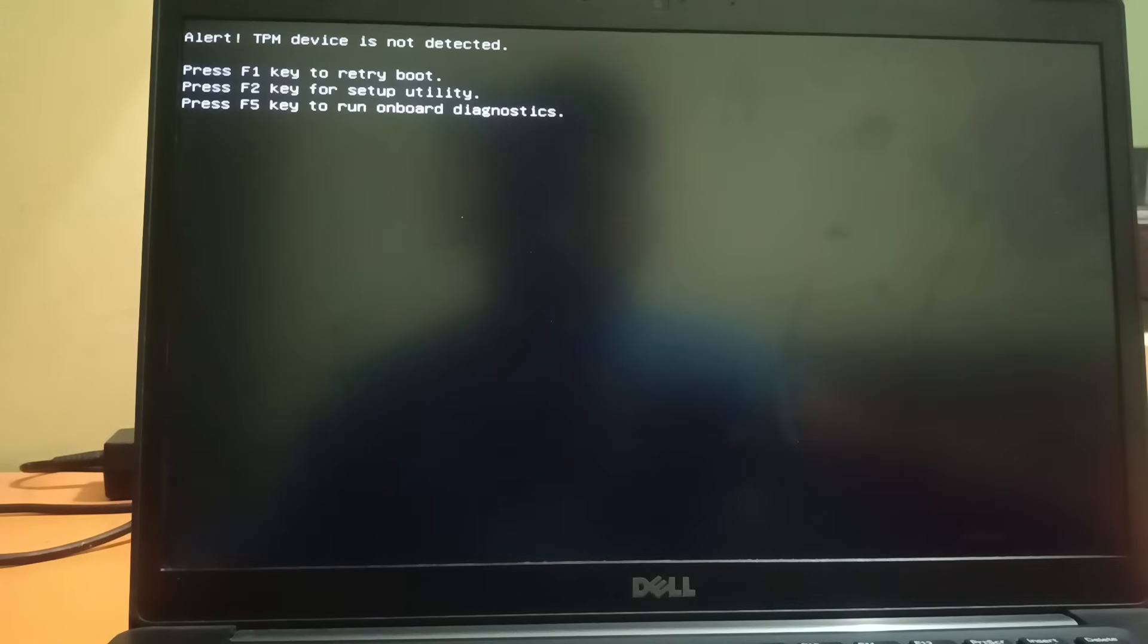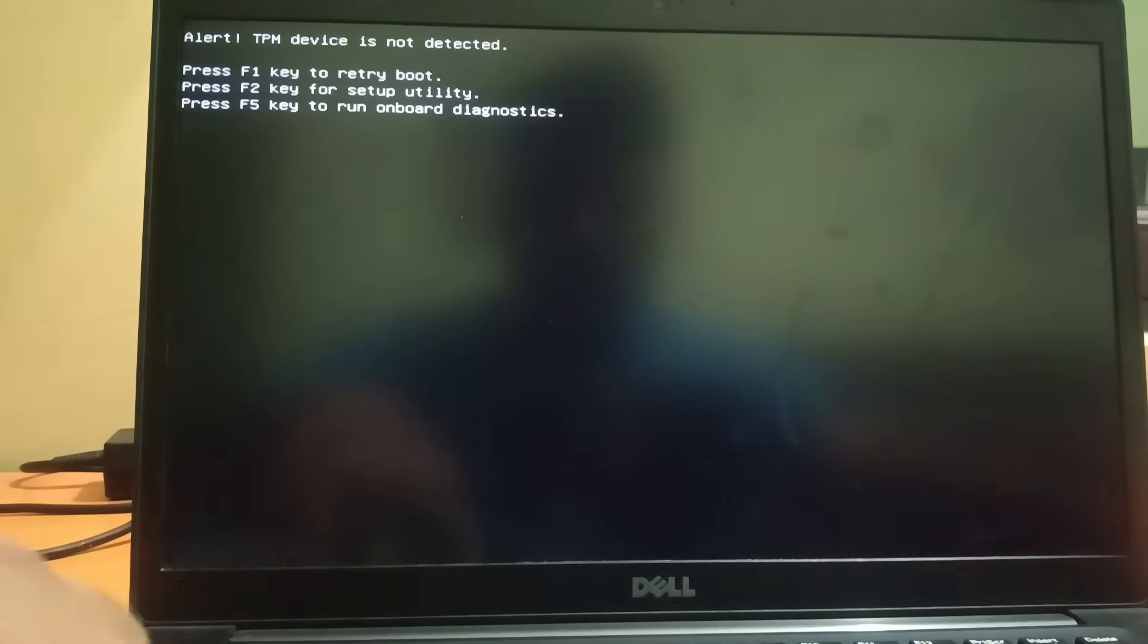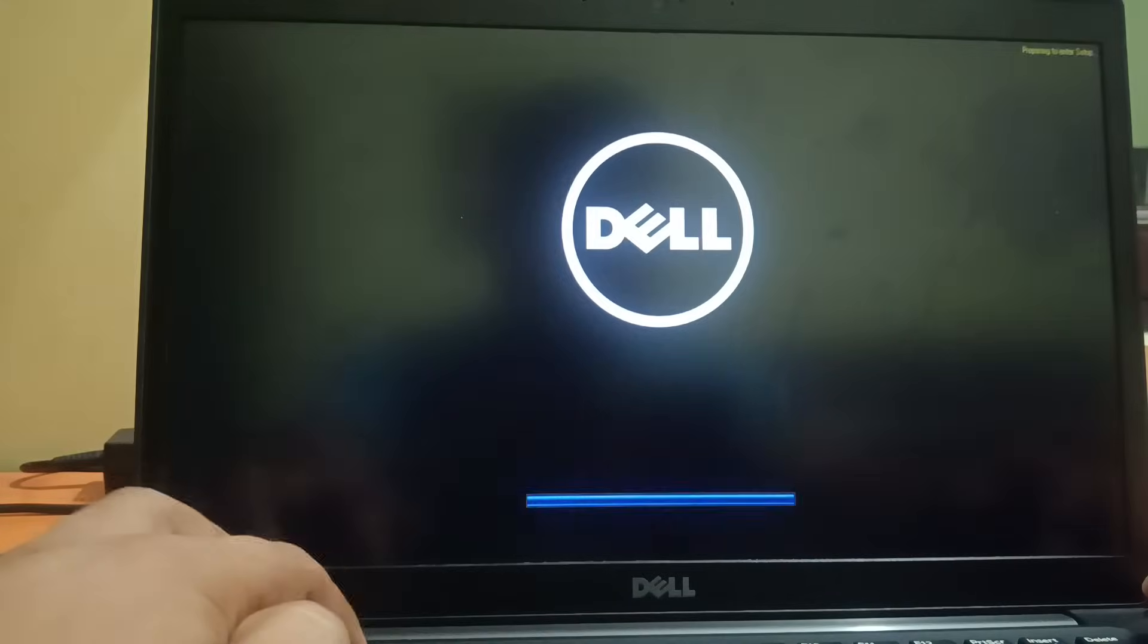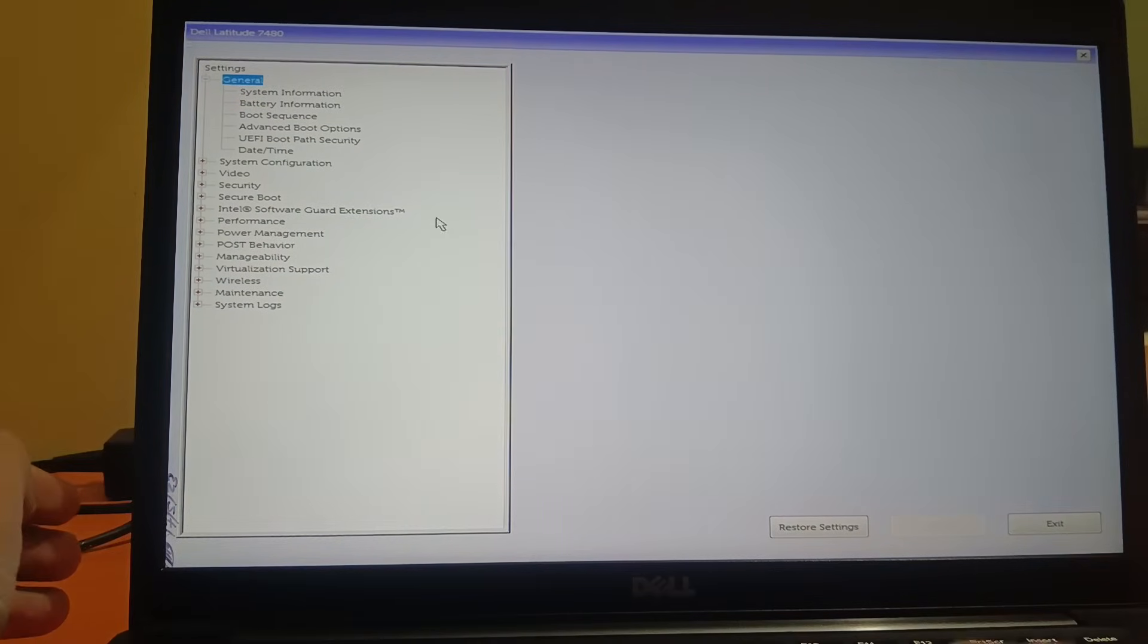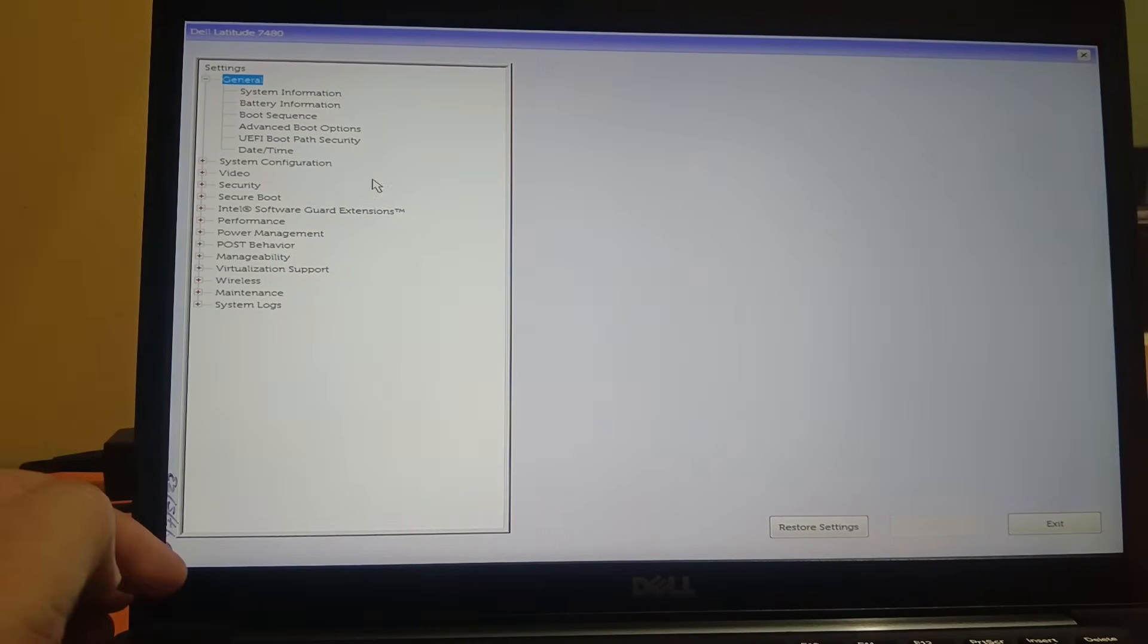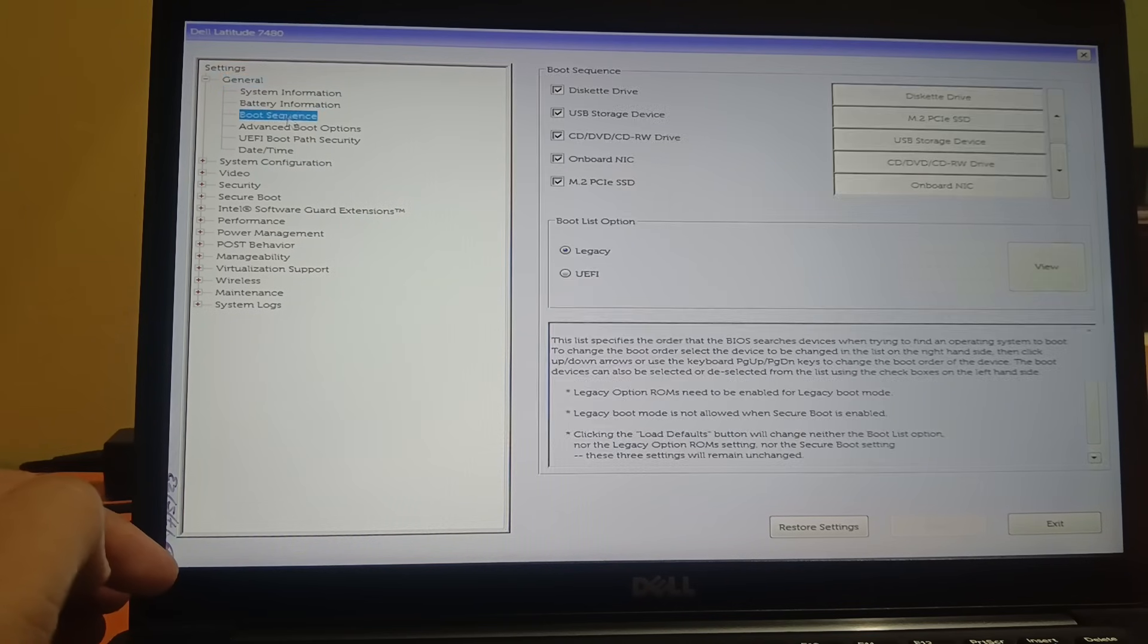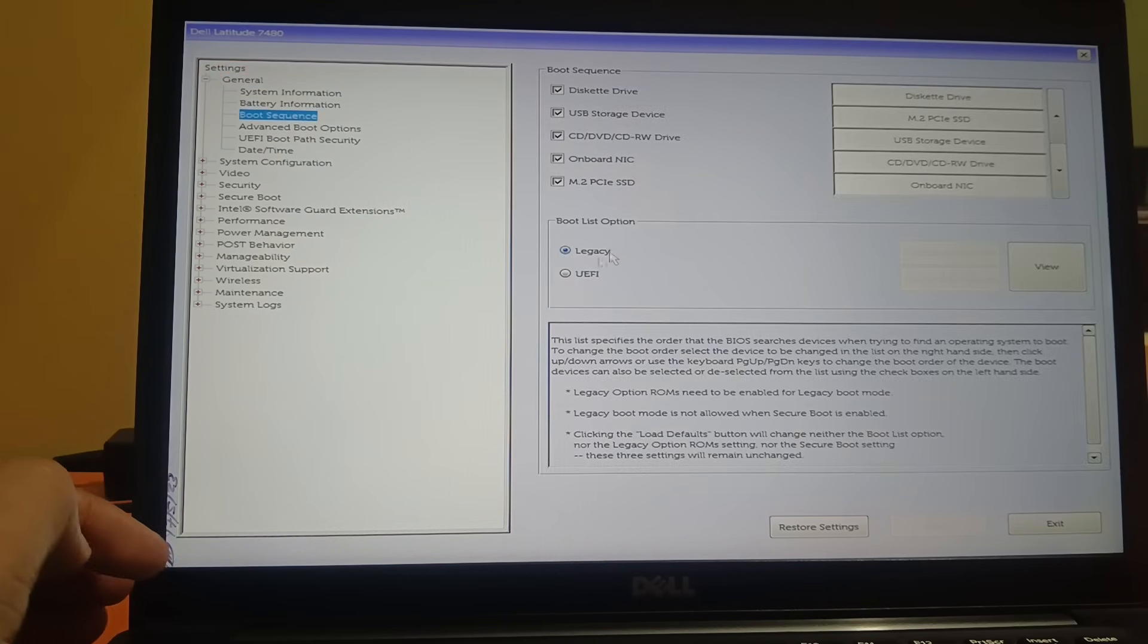Still showing the same error. I need to again press Ctrl+Alt+Delete and continuously hit F2. The issue still persists. If your issue is solved, then well and good. If not, you can continue. We will troubleshoot this issue step by step. Go to boot sequence and this time choose the UEFI option.